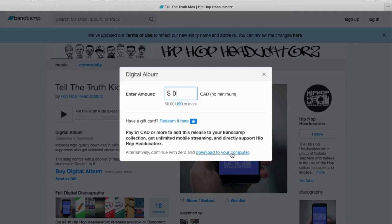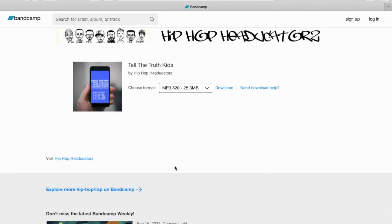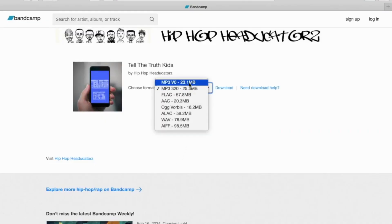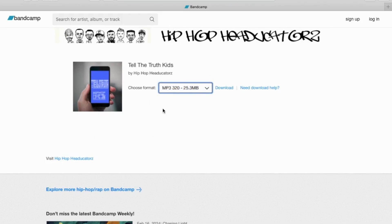Then I'm going to click on download to your computer, download now. And then we can choose from any of these different formats and options. So I will choose the MP3 320 and click download.